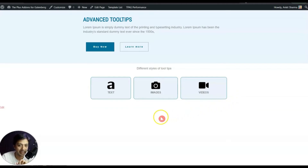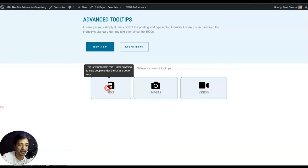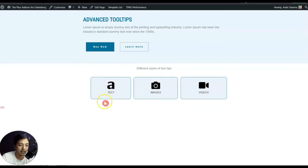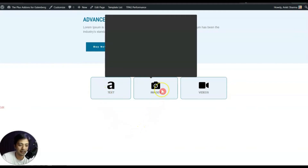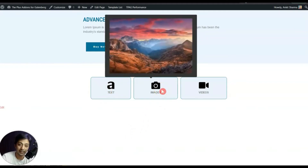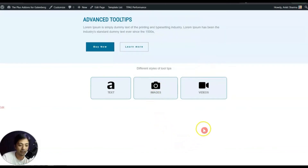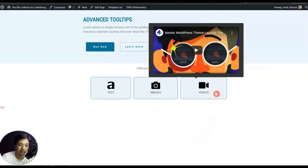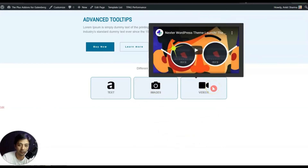Let me show you how this tooltip looks. If we mouse over on the first box — text — we can see a text-based tooltip with our custom text entered. For the next one which shows an image, if we mouse over we can see how we can add an image for our tooltip, and in the same way for videos, we can also add a video for the tooltip.